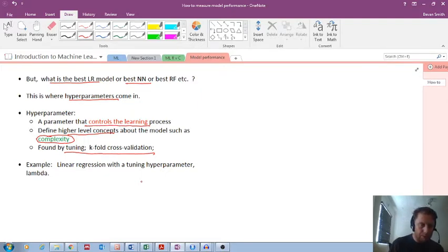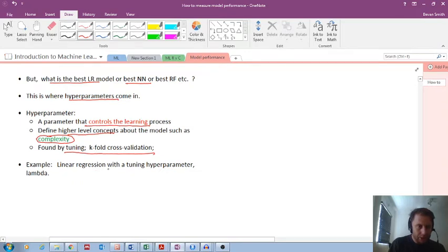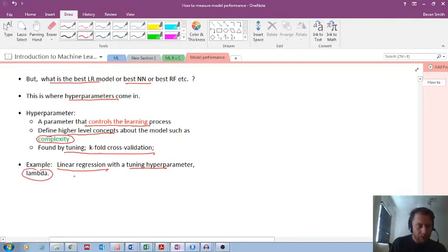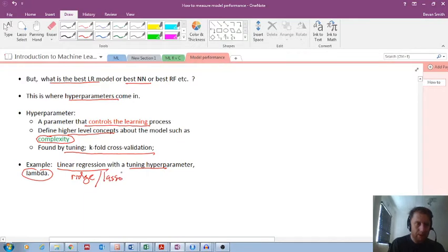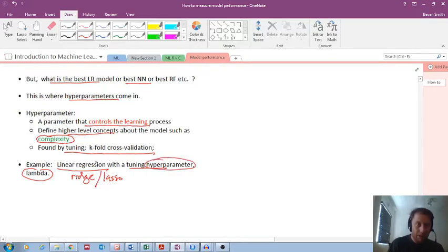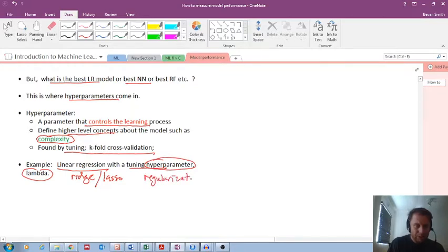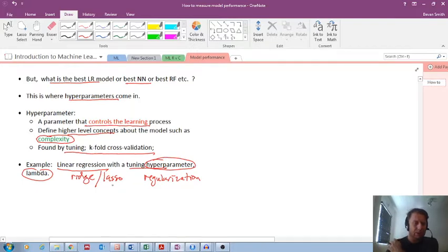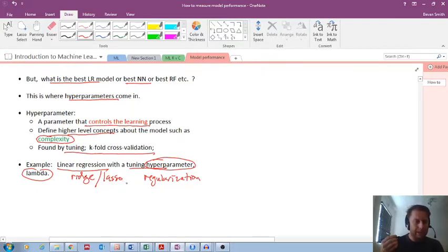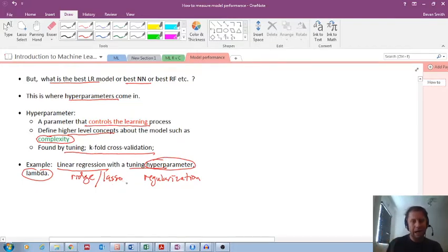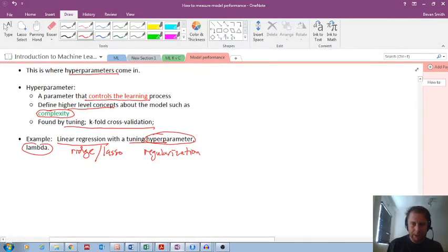So let's look at an example. We can use linear regression with the tuning hyperparameter lambda. Actually, this is either called ridge regression or lasso regression, which are types of regression, but with using a specific kind of hyperparameter. This is also known as regularization. And I'll give you a short introduction to regularization and ridge and lasso, but the idea is to understand this concept of a hyperparameter.